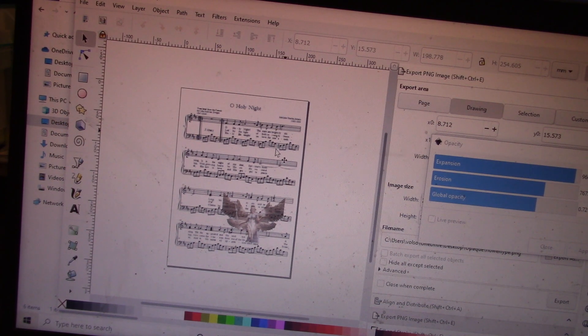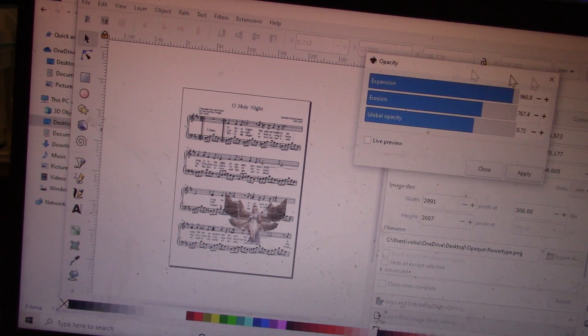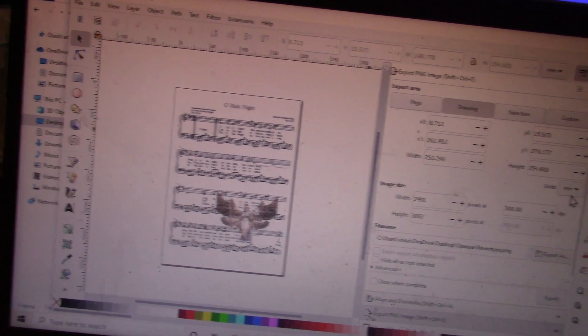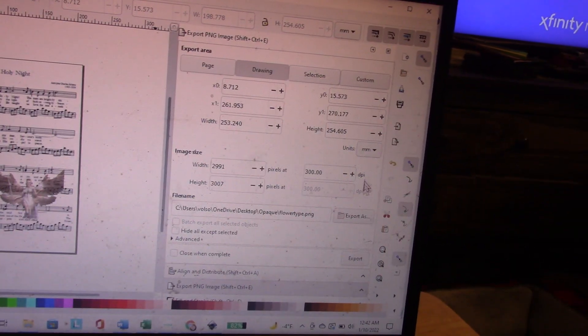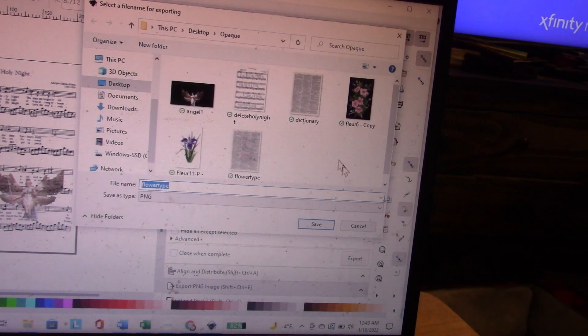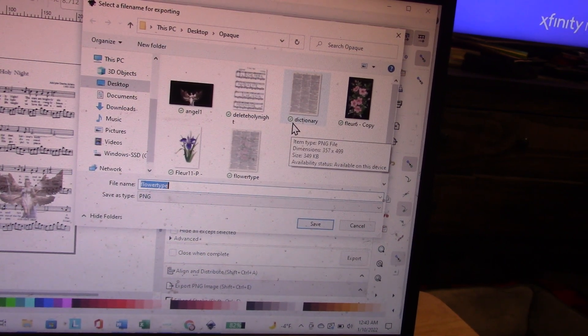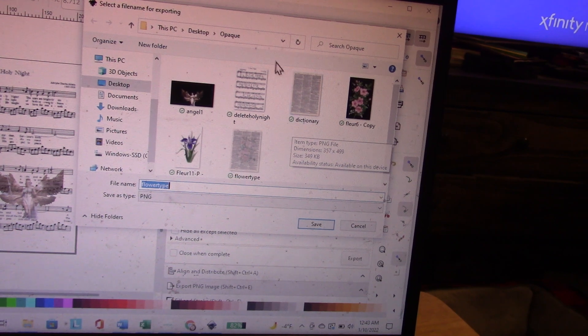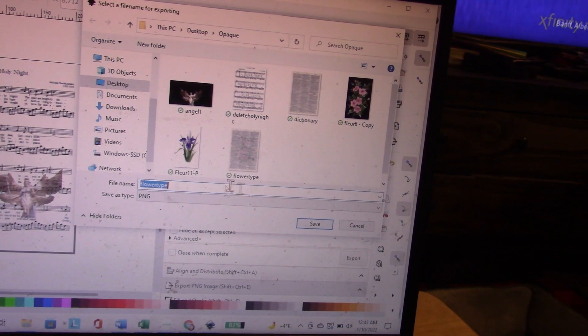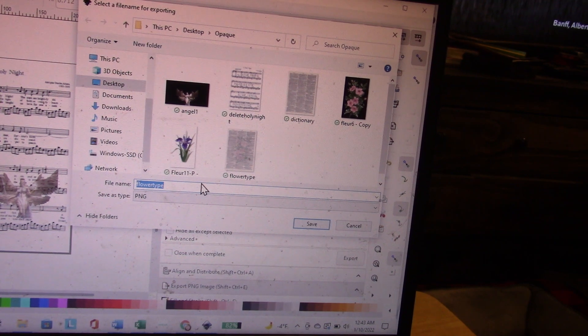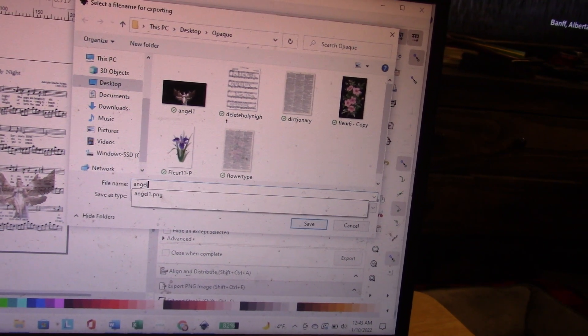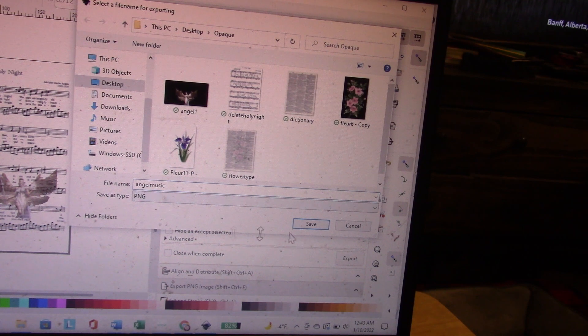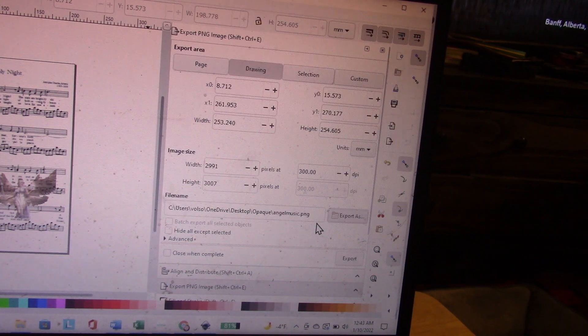I'm going to go over here. I want to make sure you can see that. I'm going to tell it where I want my file to be. I want it PC Desktop, opaque, and I want to name it angel music. Go over here and hit Save.